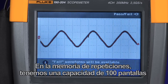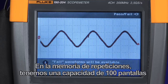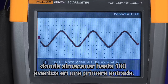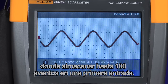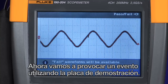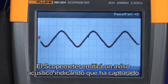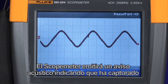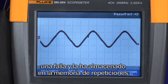For this test, we'll choose store on fail. Now the oscilloscope will monitor the input waveform and compare it to the waveform envelope that we've just created. Any time a trace falls outside of that plus two pixel window, it will immediately capture that screen and store it to the replay memory. In the replay memory, we have a buffer of a hundred screens where you can store up to 100 events on a first in, first out basis. Now let's cause an event using the demonstration board. The scope meter will beep indicating that it has captured a fail and stored it in the replay memory.